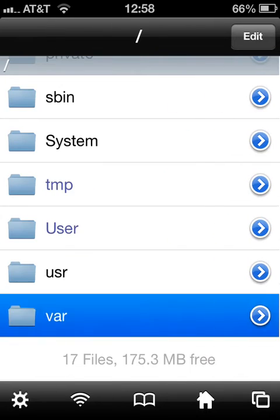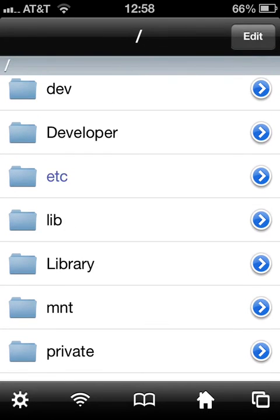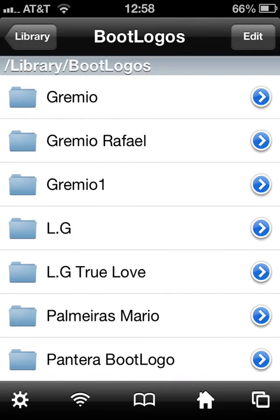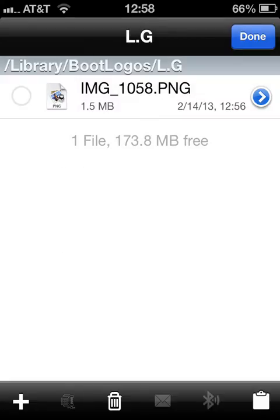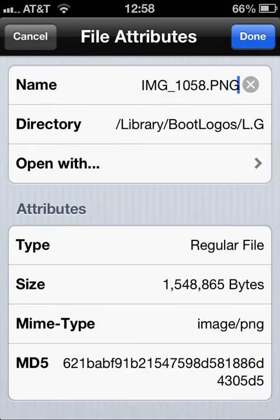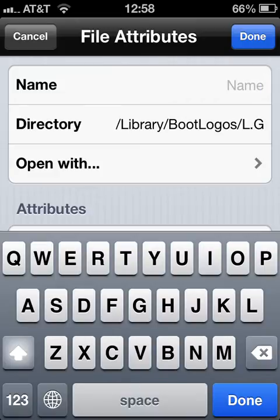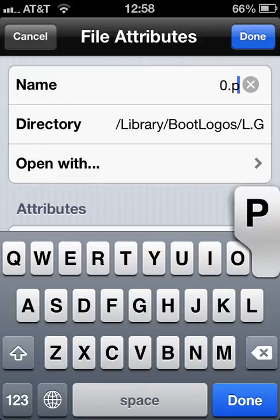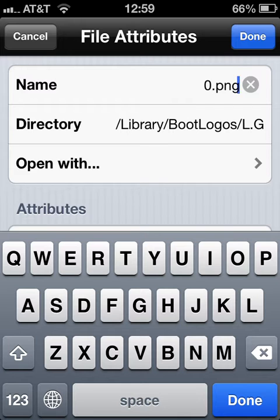Now go back all the way to Library, then Library again, then BootLogos. Open the folder you just created, tap Add, and paste. Now you have to change your file name — you have to rename it to 0.png, like this.